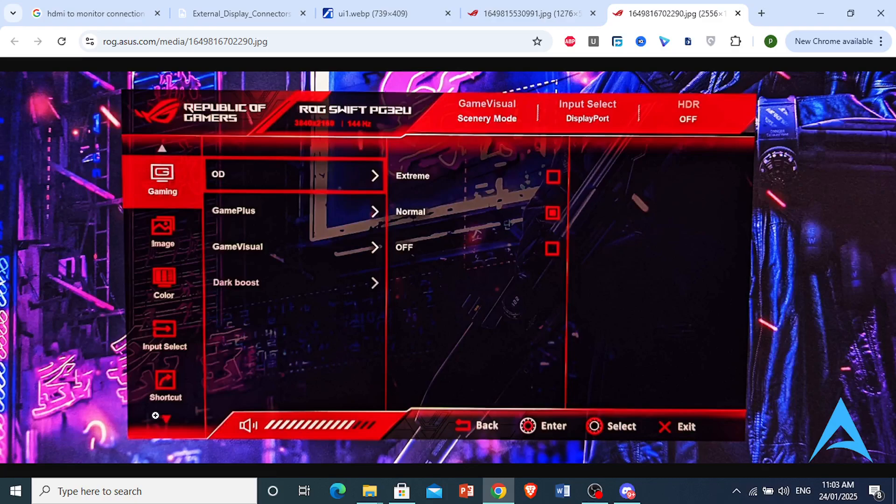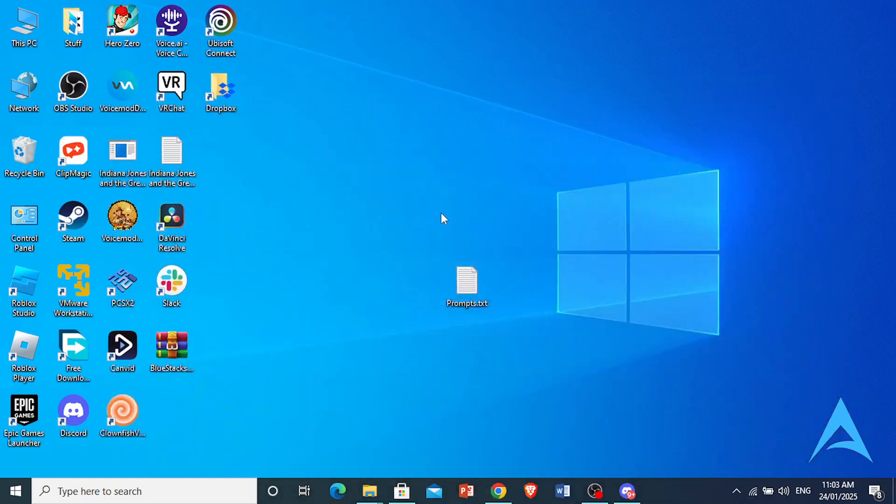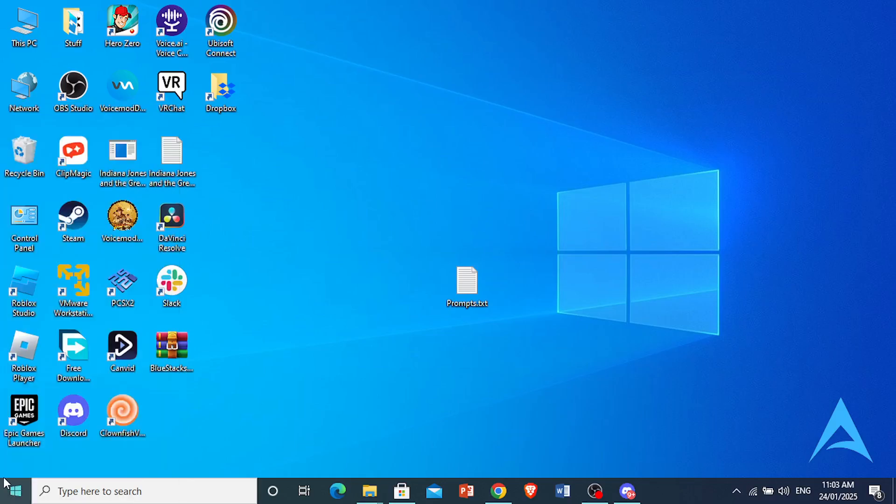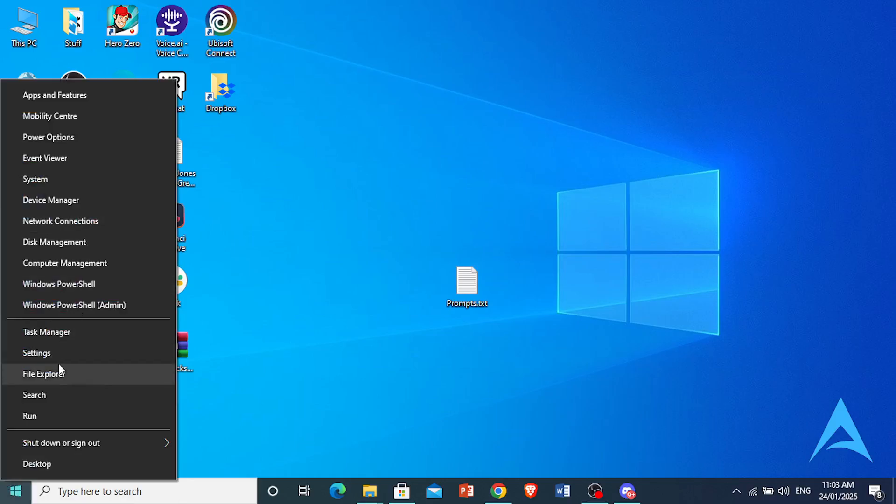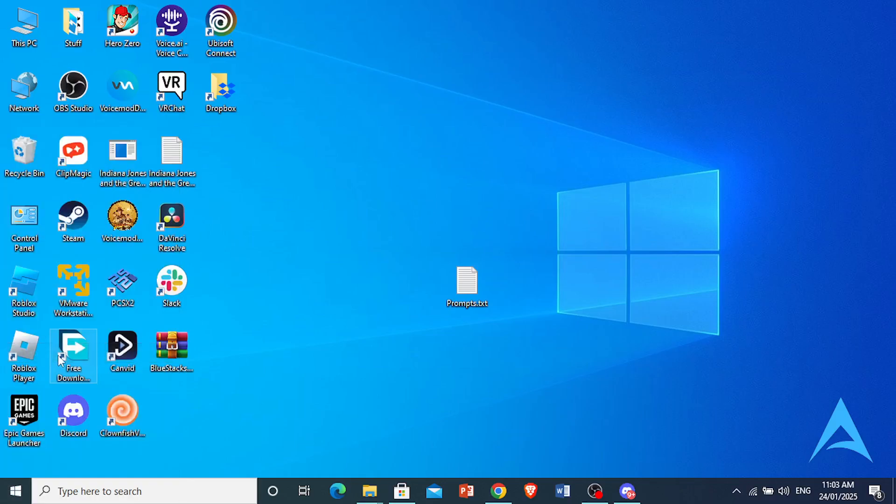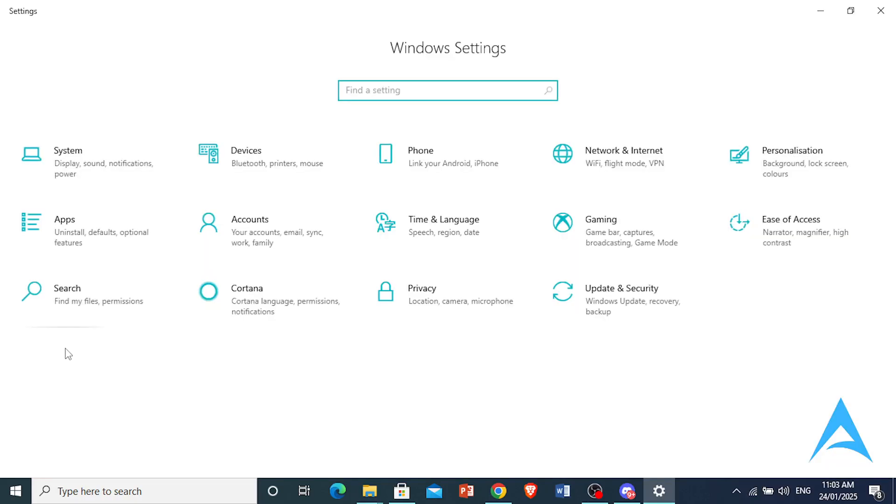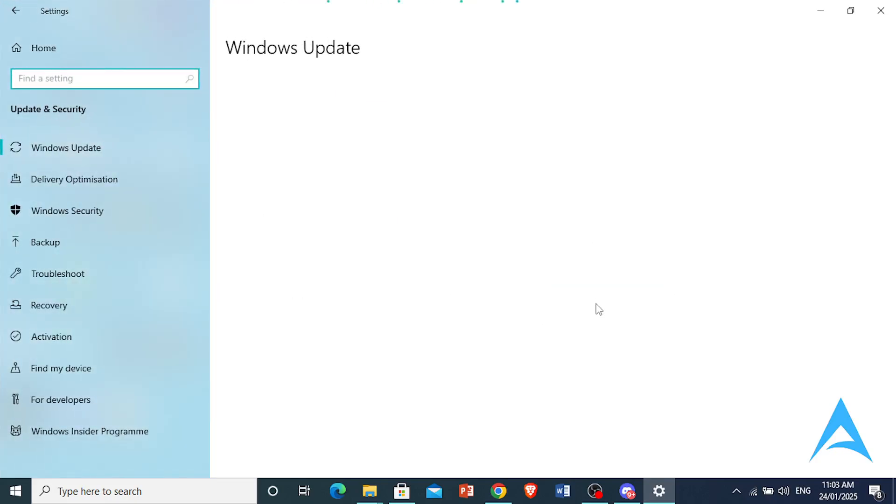You can also right-click on your Windows start button and click on Settings. Update your operating system to make sure there's no compatibility issues. Click on Update and Security, and if there's any updates available at Windows Update, go ahead and install the update.